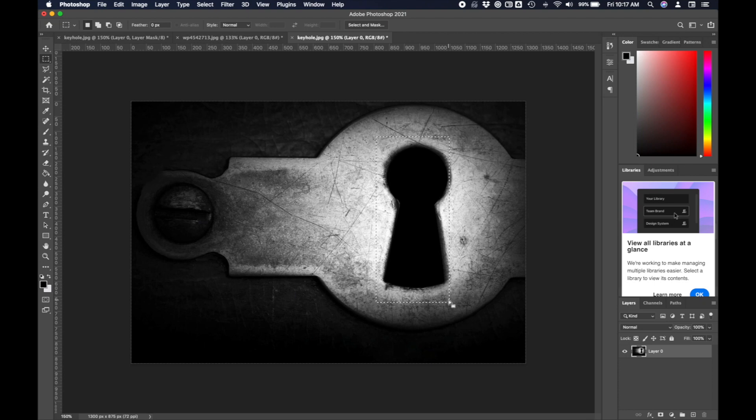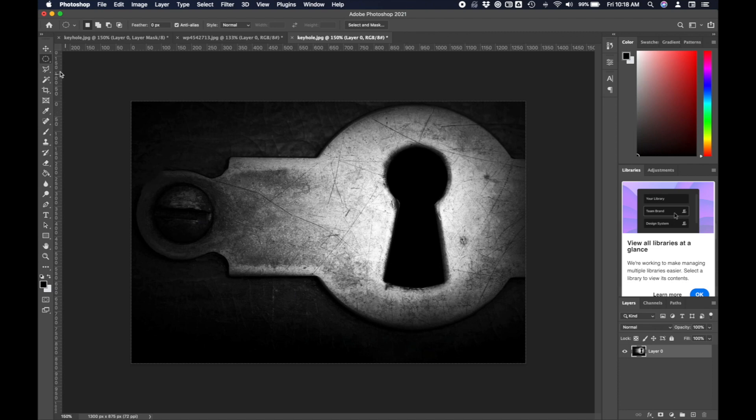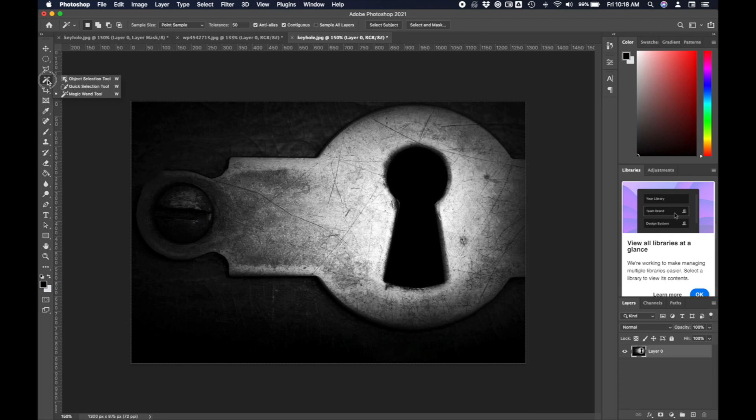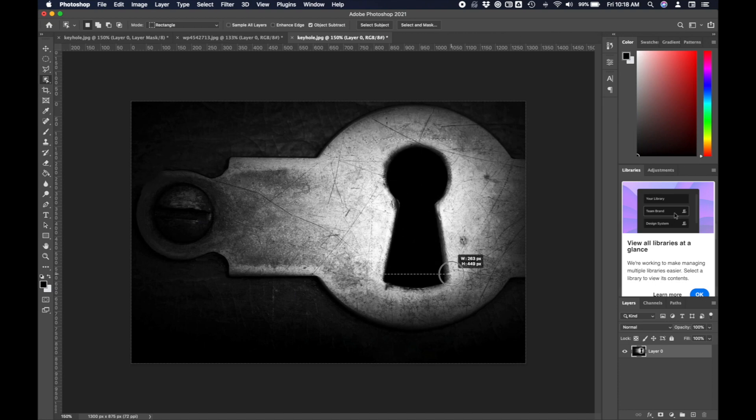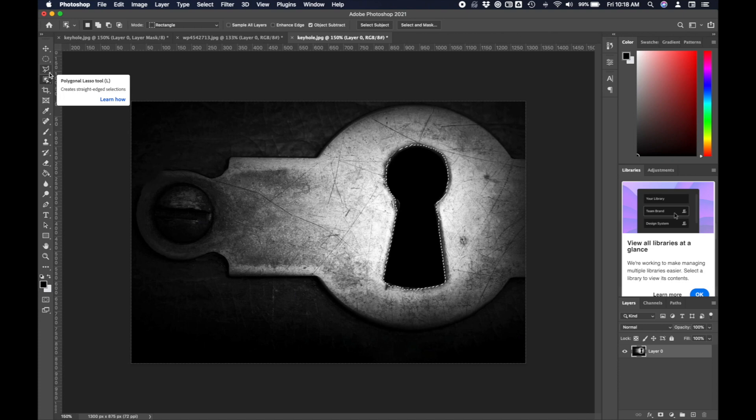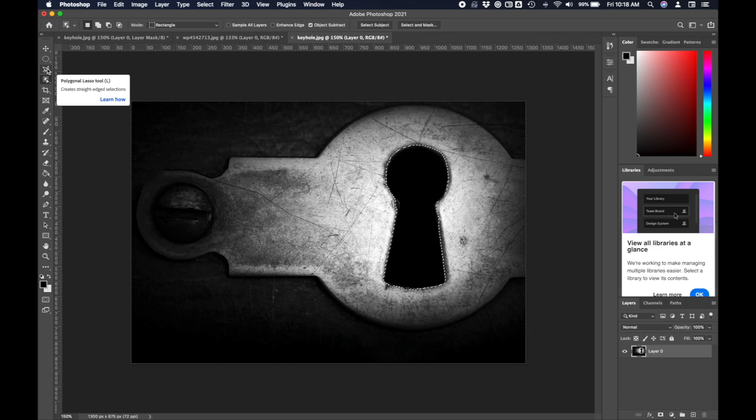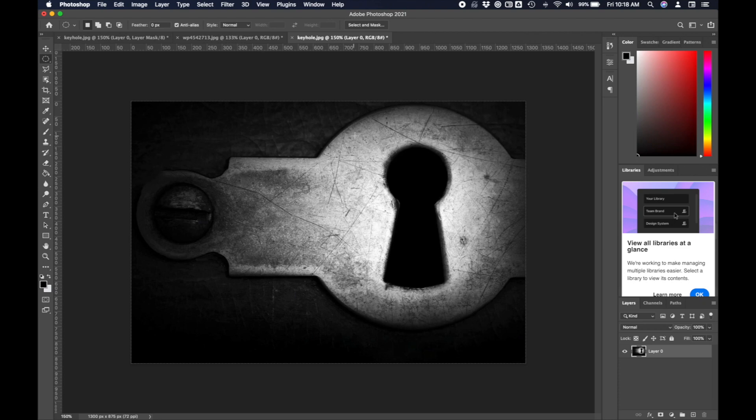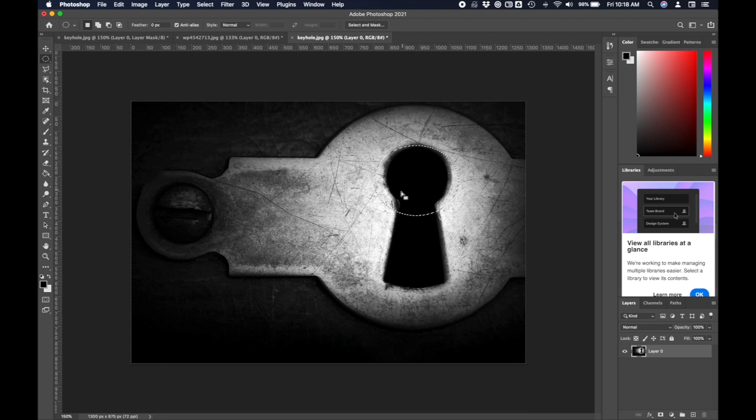You can play with your tolerance here to see how we could change that. If I crank that up to a tolerance of 50, it maybe selects way too much of the keyhole. The magic wand sometimes works and sometimes doesn't. There are also other selection tools. You can do a square selection, which obviously is not going to work in this case. Then there are circles. There's also this new tool called an object selection tool.